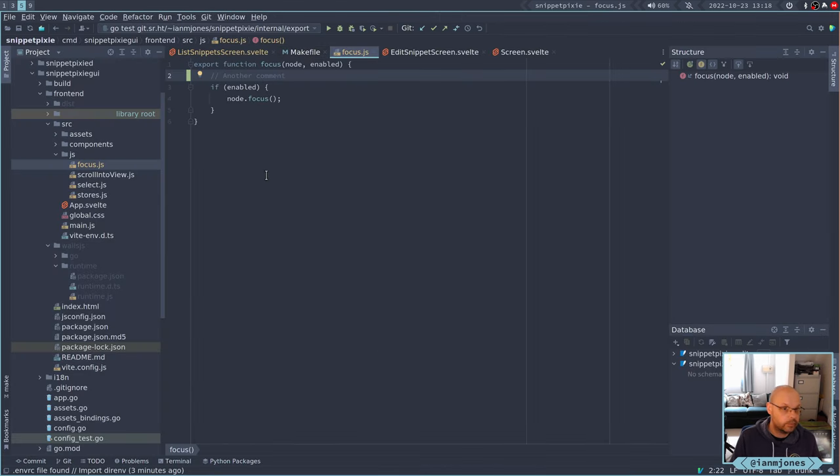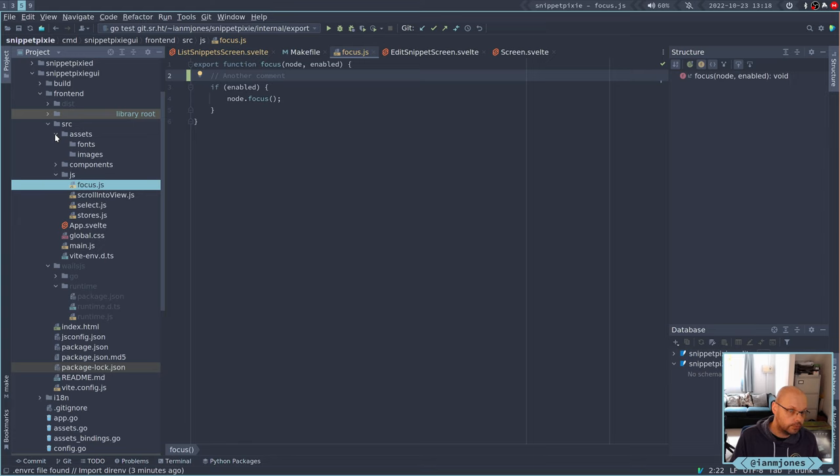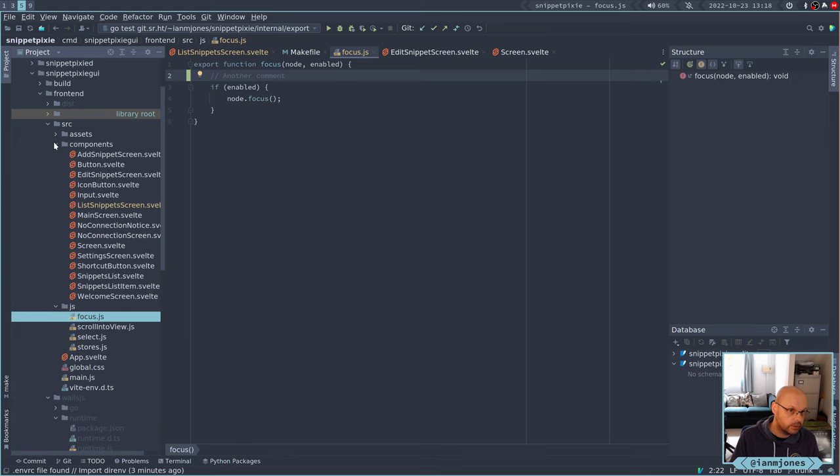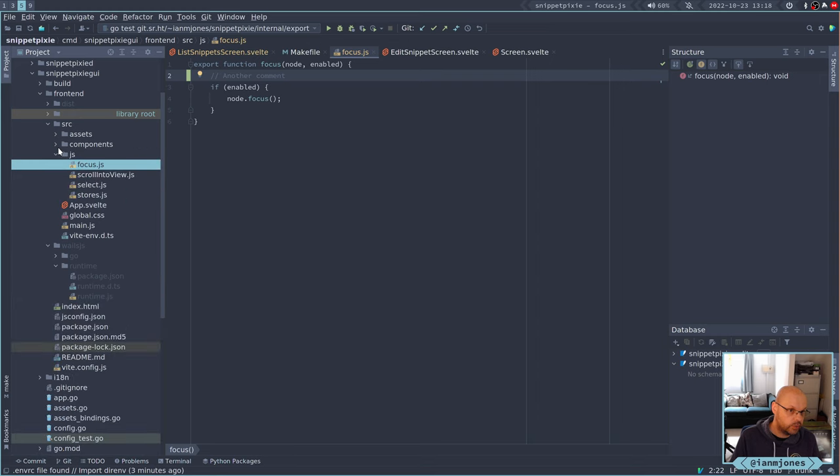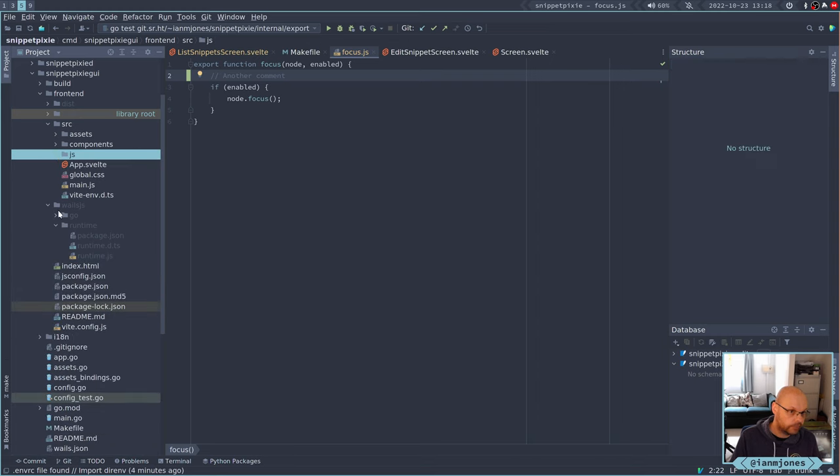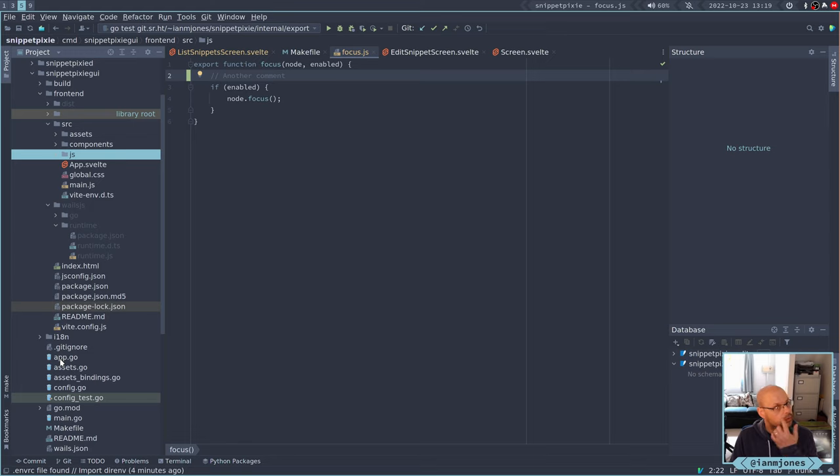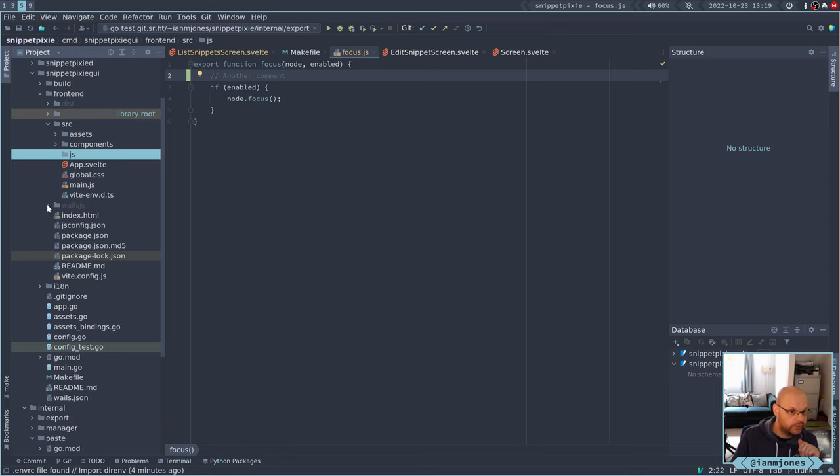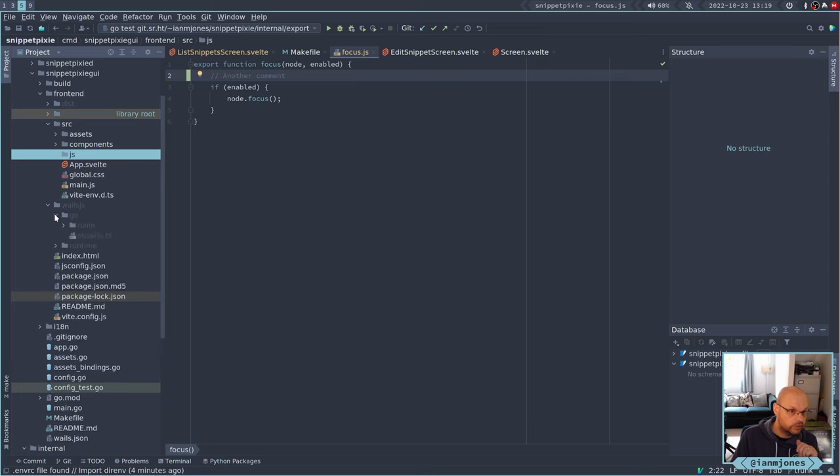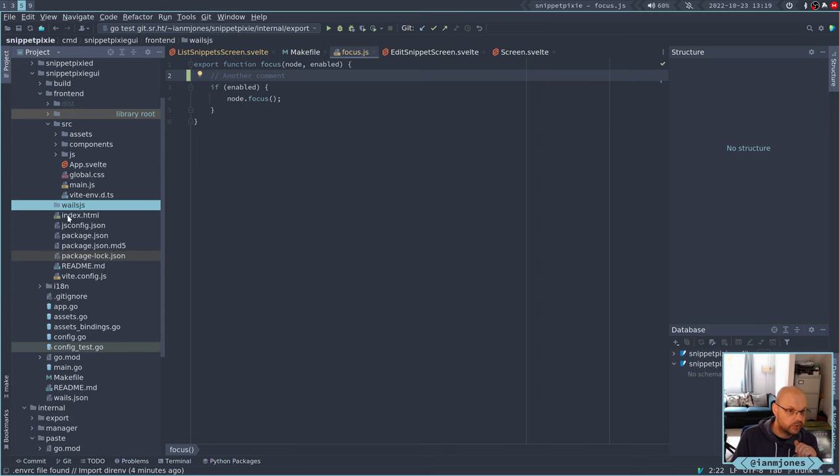Let's see if we can fix that up. We have no fonts or images there. Components are one level deep. JS is one level there. This is actually generated. So if anything in the go changes or in Wails itself, then all this gets generated. So I don't think I need to worry about that. That's not going to be committed anyway.